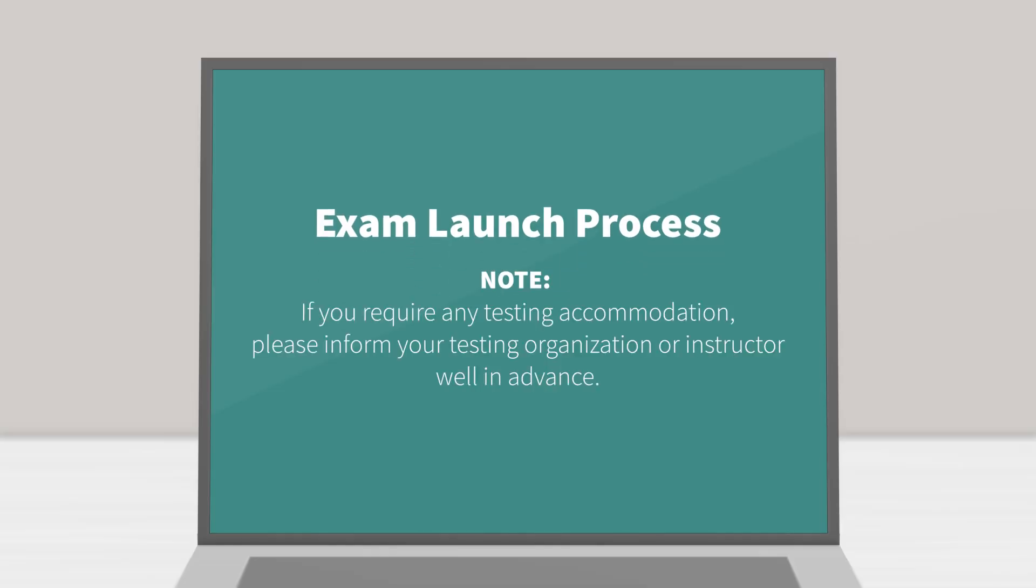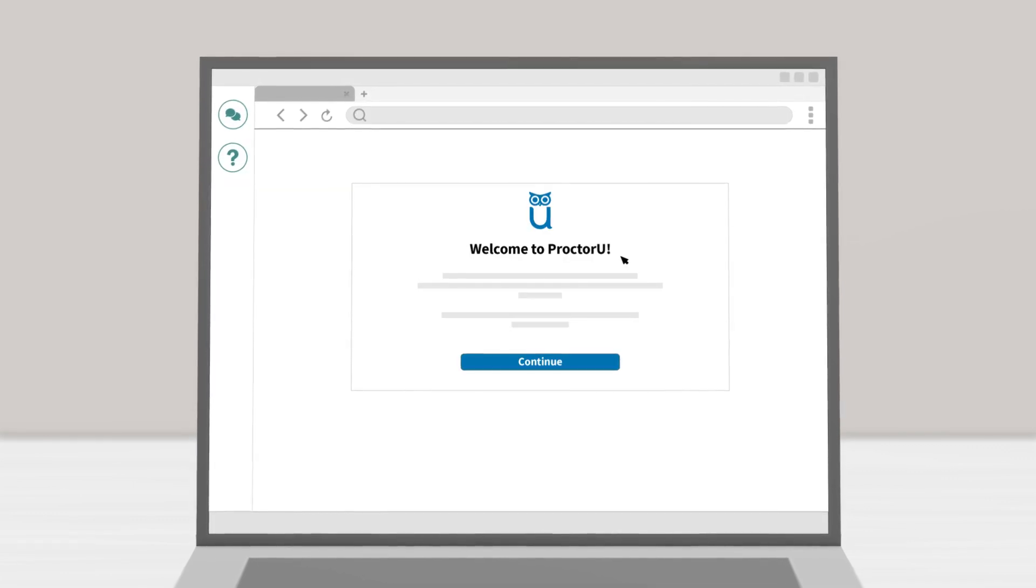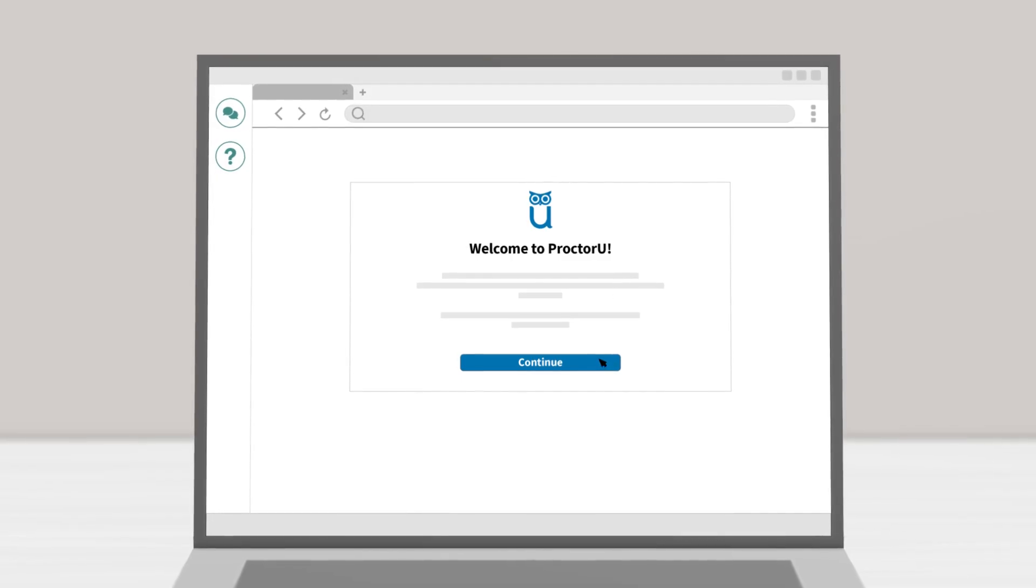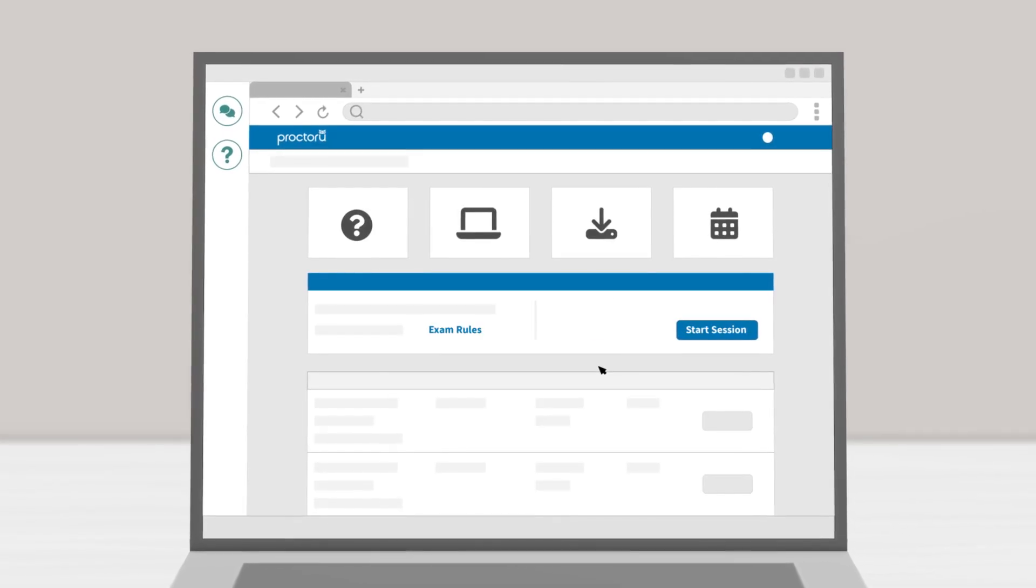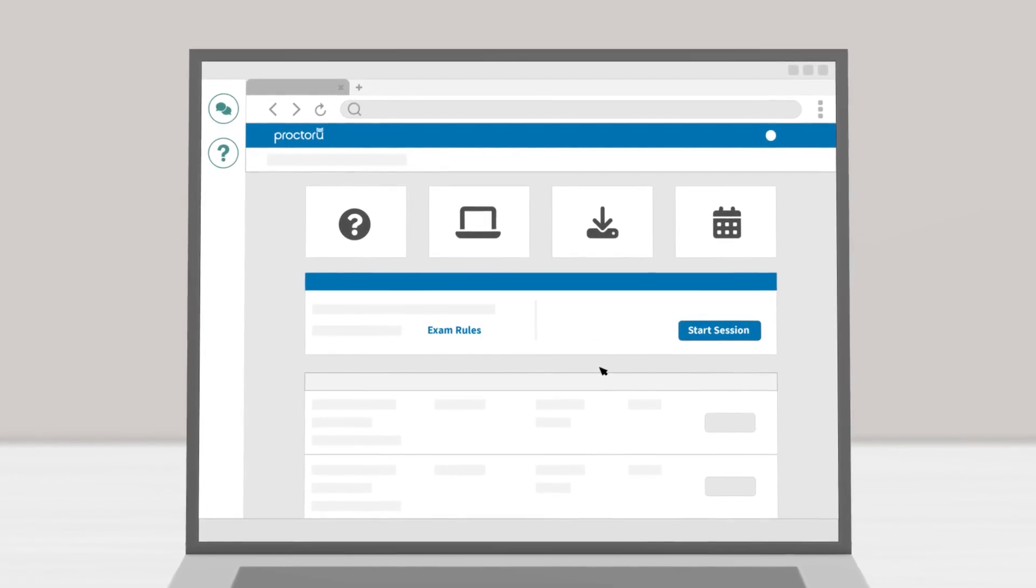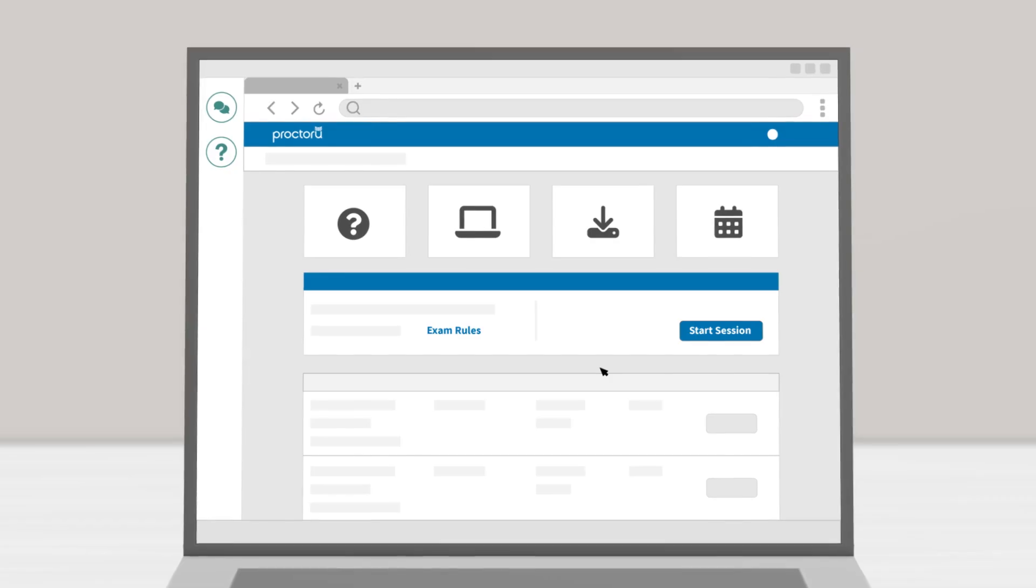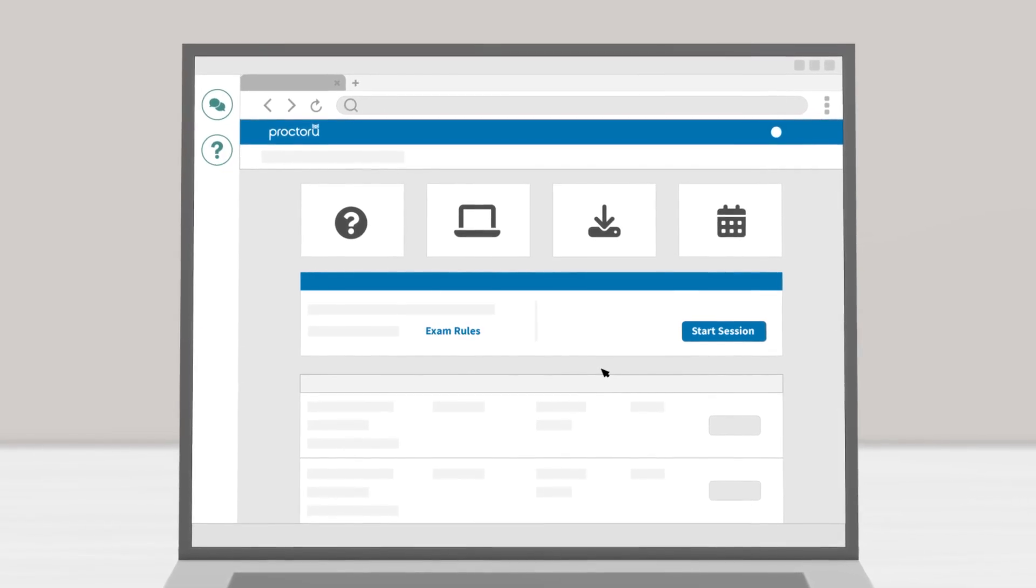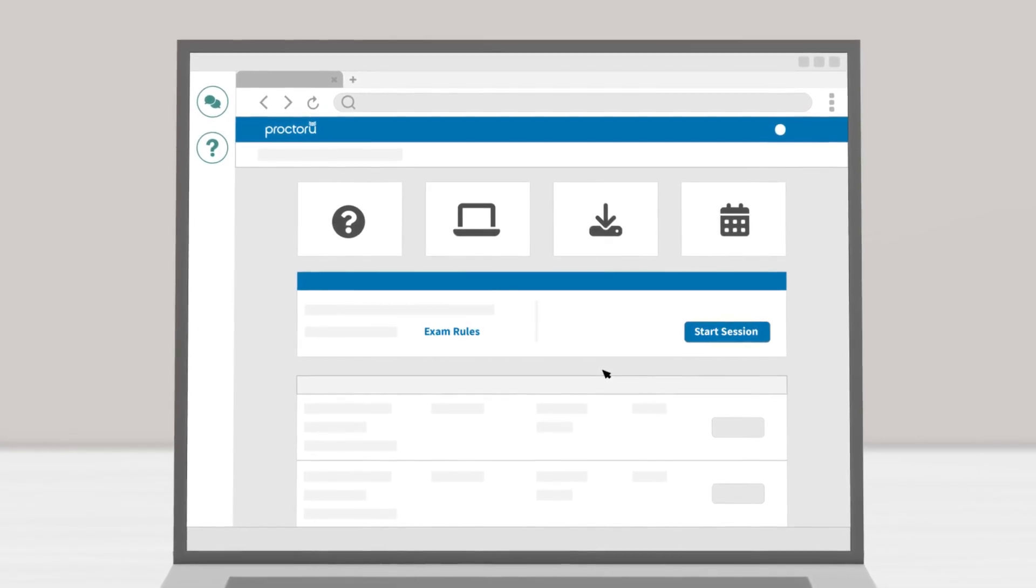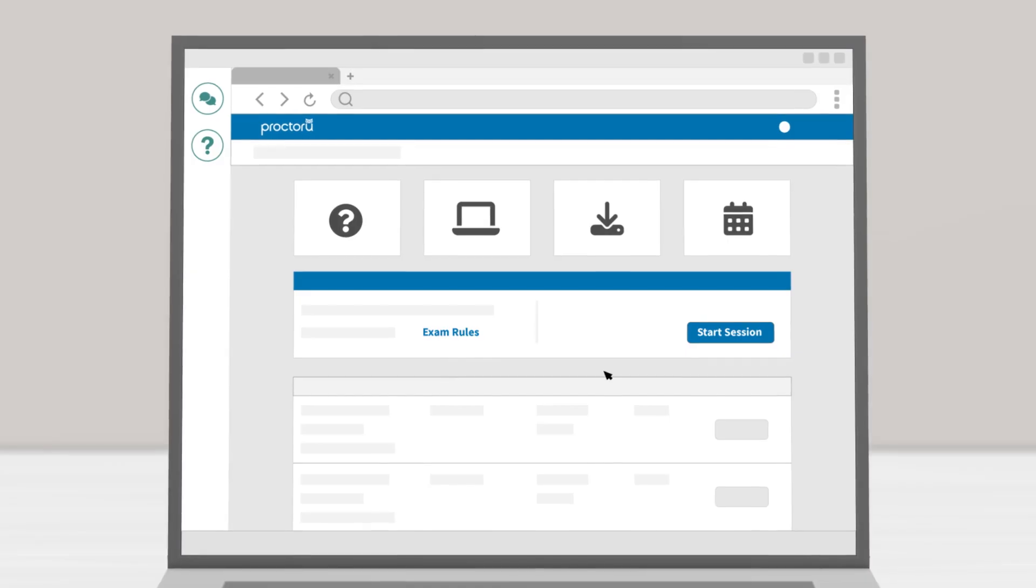If you require any testing accommodation, please inform your testing organization or instructor well in advance. In this scenario, we're showing the exam launch process from the ProctorU platform. You may also launch from a learning management system or another test delivery platform. So be sure to follow the launch process outlined by your exam administrator or instructor.